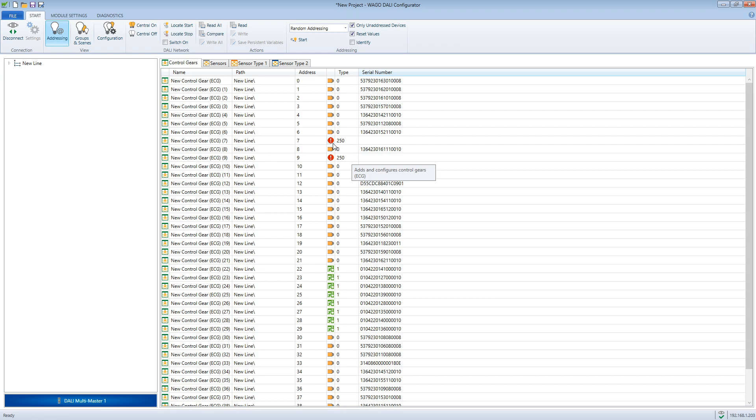Now the devices with the same address should be displayed. You can recognize them by the red circle with the exclamation mark and the number 250 at type.